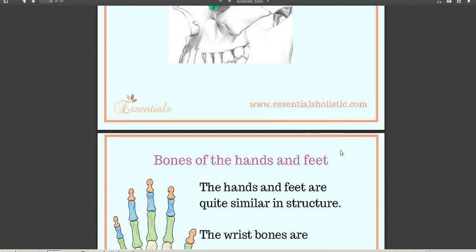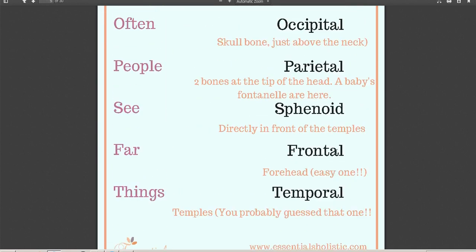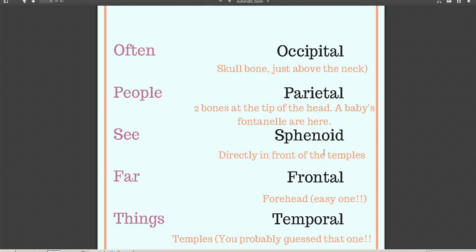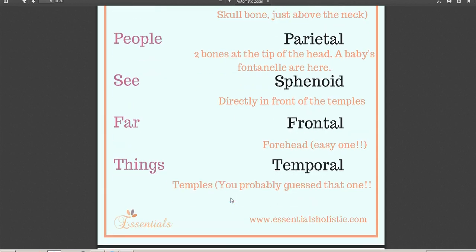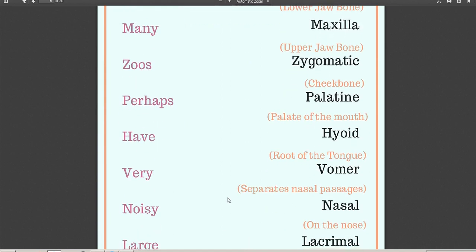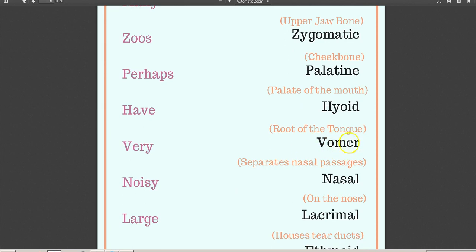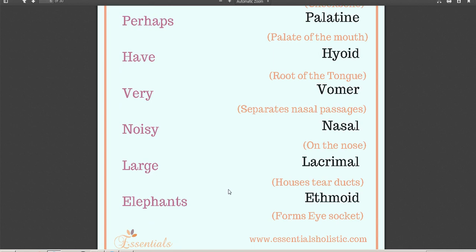Before moving on, it's worth pausing to go back over those bones. The cranium — which is the skull as opposed to the face — contains the occipital, parietal, frontal, temporal, and other bones. For the bones on the face: 'many many zoos perhaps have very noisy large elephants' — mandible, maxilla, zygomatic, palatine, hyoid, vomer (which separates the two nasal passages), nasal, lacrimal, and ethmoid.